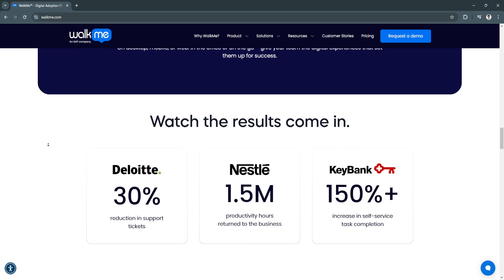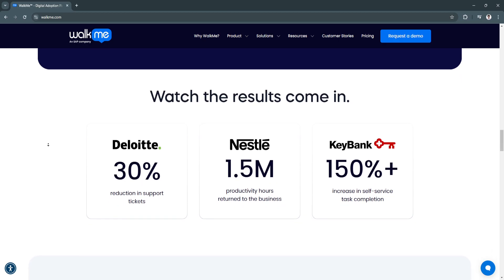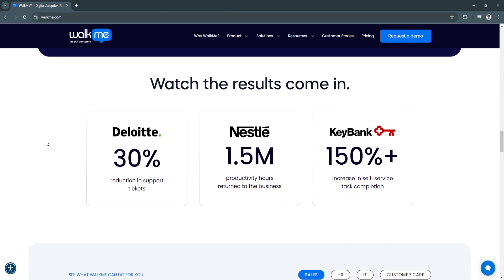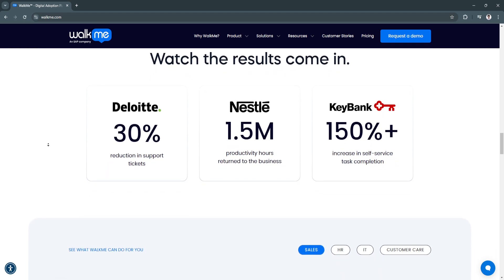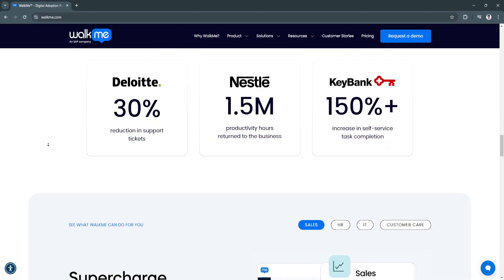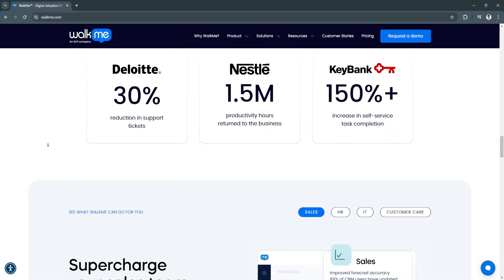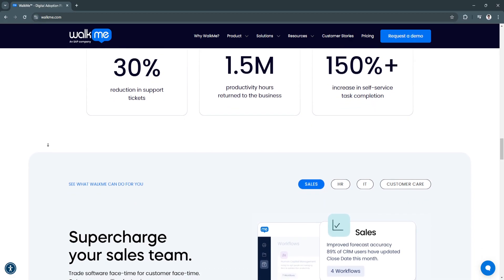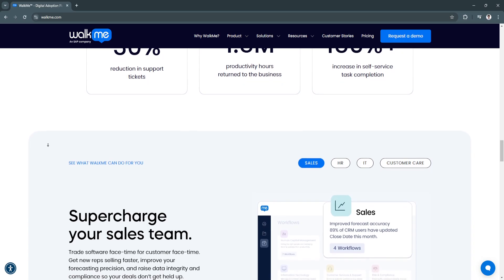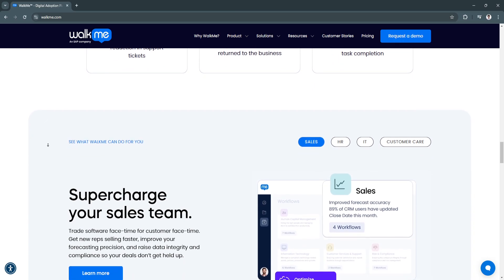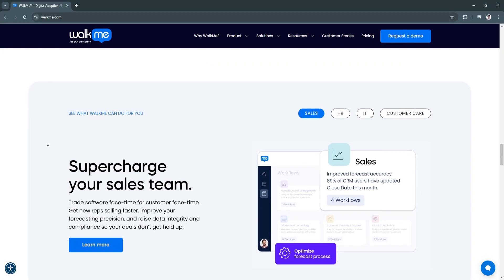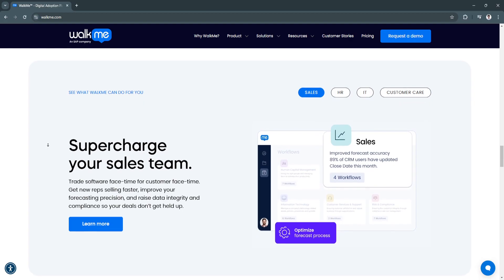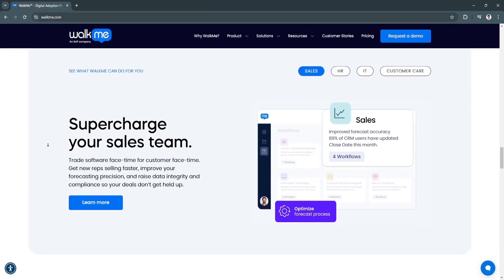Another key feature is cross-platform integration. WalkMe seamlessly integrates with various platforms, from CRM and ERP systems to HR tools and customer portals. Its compatibility ensures businesses can adopt WalkMe across their entire tech stack. This simplifies the digital adoption process across diverse applications, making it a versatile choice for enterprises.